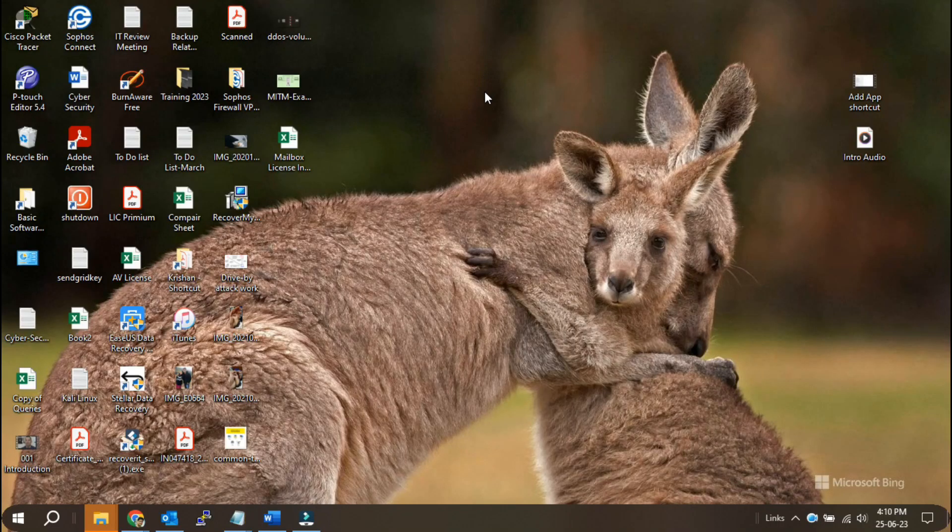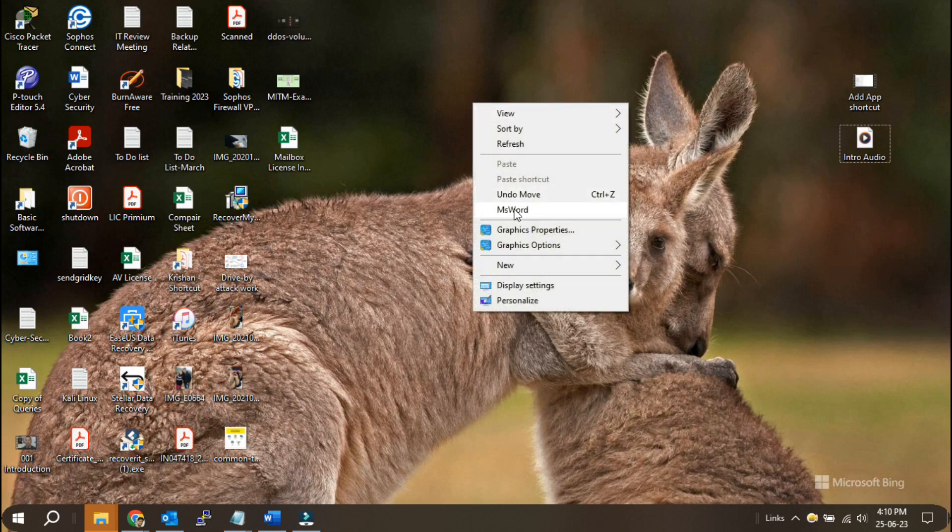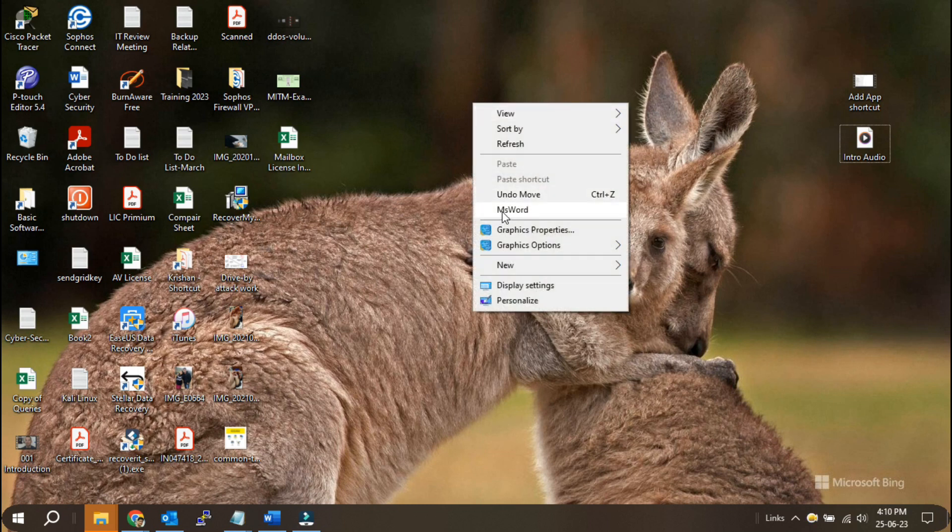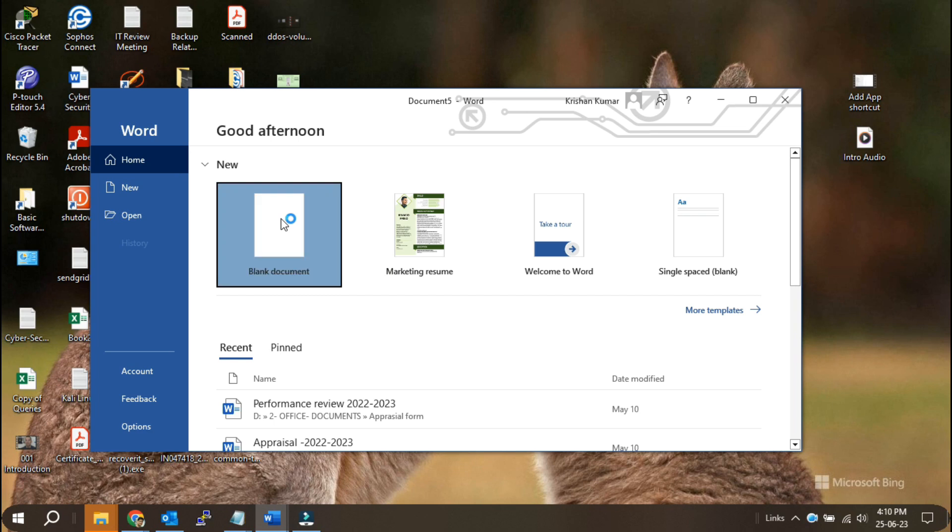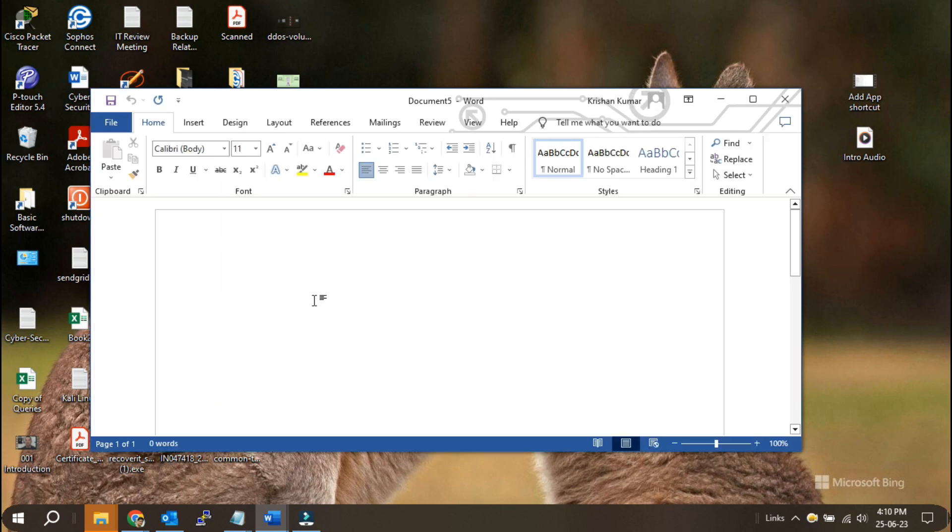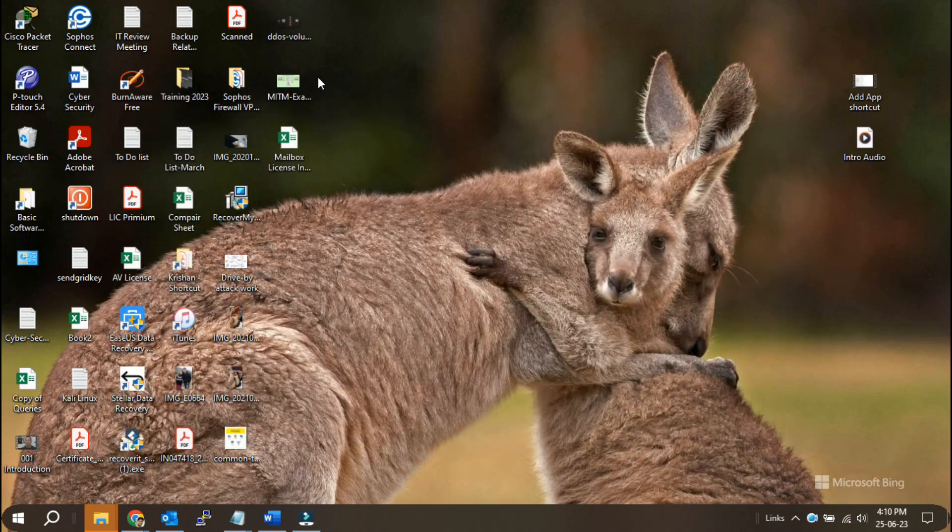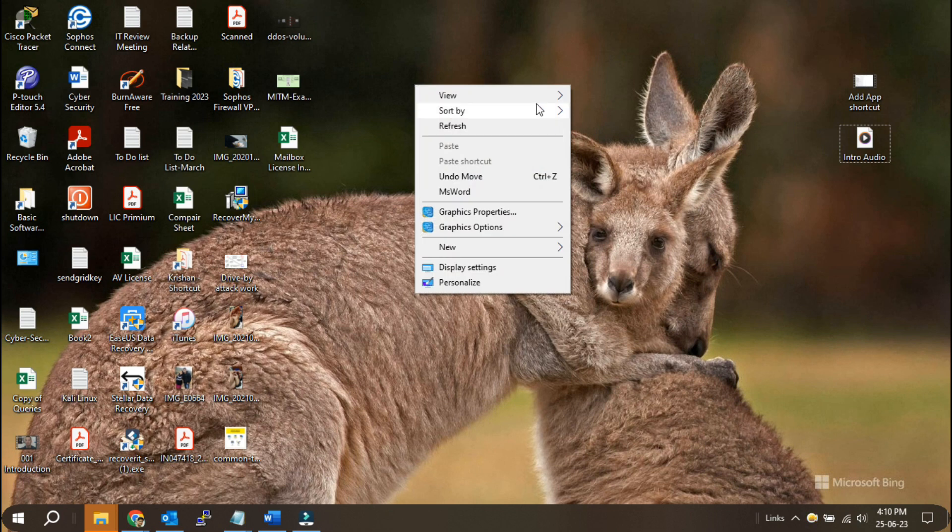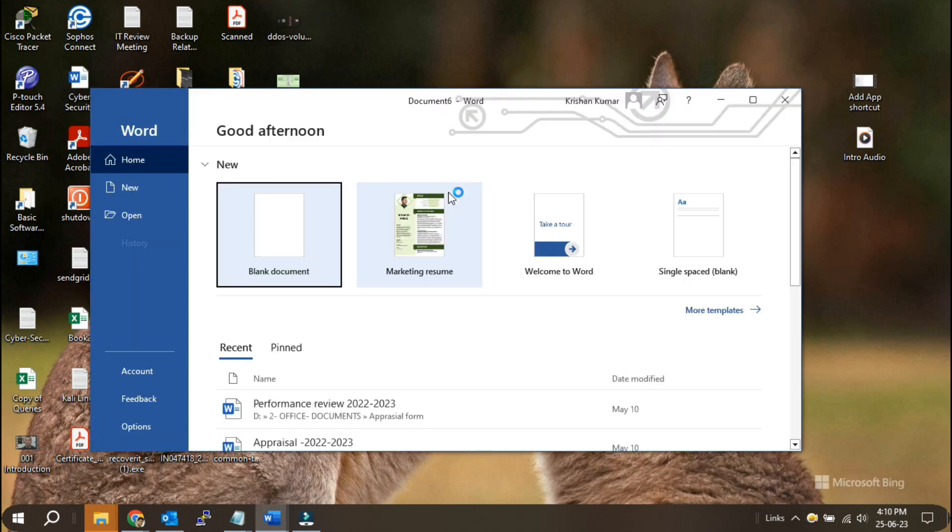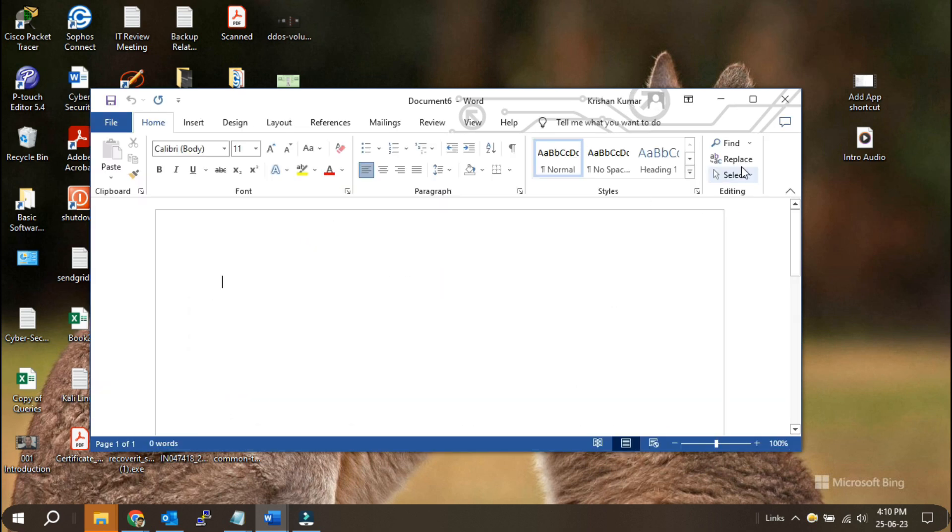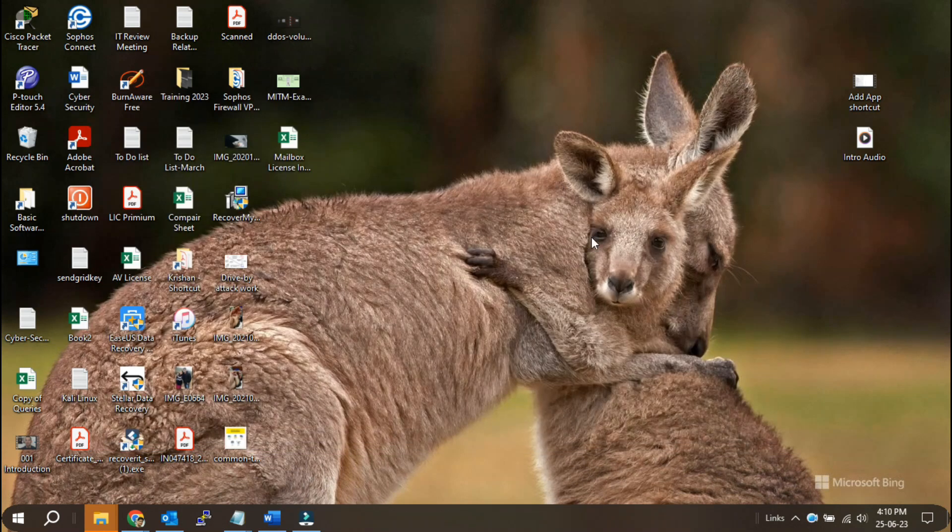In today's video, we're diving into a super handy customization feature that will save you time and make your workflow more efficient. I'm excited to show you how to add app shortcuts to your right-click menu. With just a few simple steps, you'll be able to add app shortcuts directly to your right-click context menu, making them easily accessible at any time.